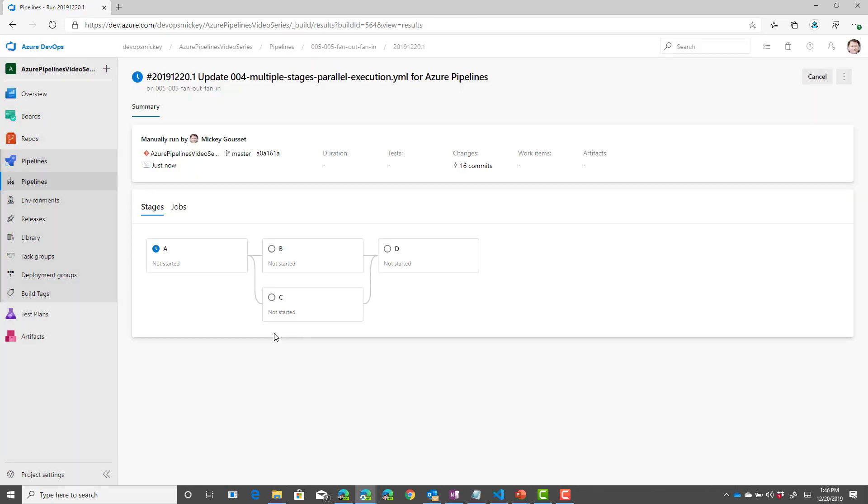So, this is an example of fan out and fan in. We have A that's going to run when it finishes running. B and C will run in parallel, assuming I have enough agents available. And then D will run after B and C both complete.